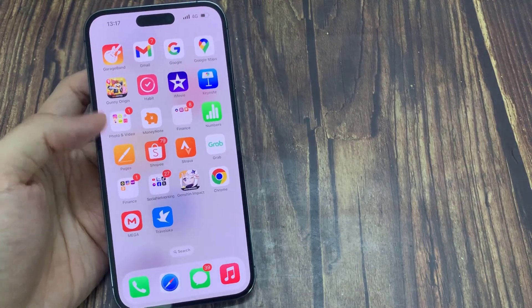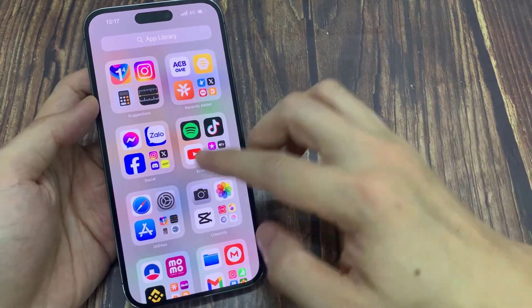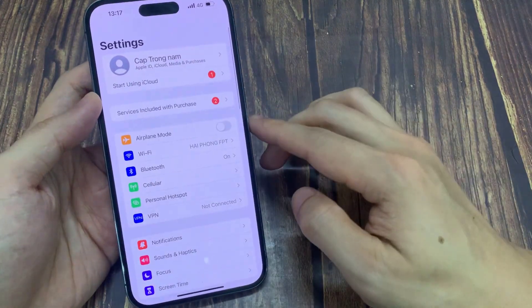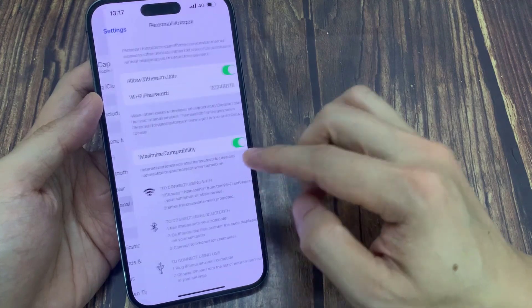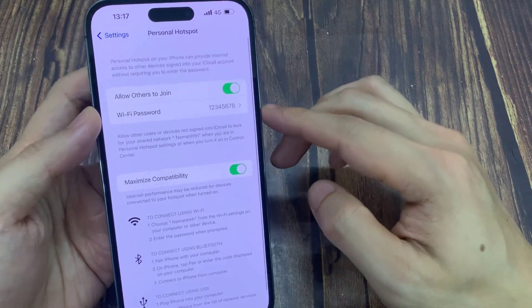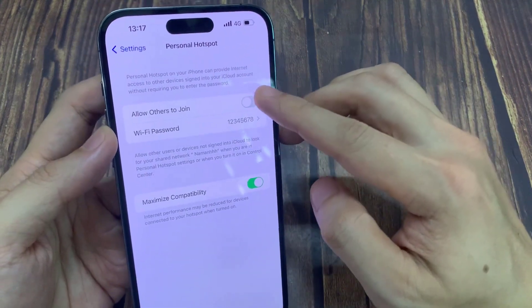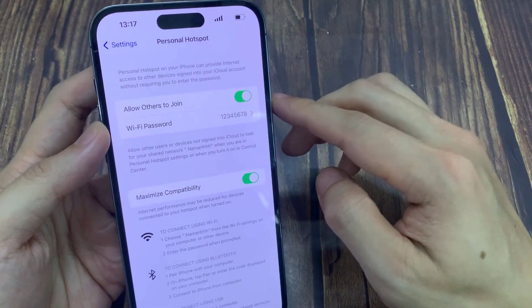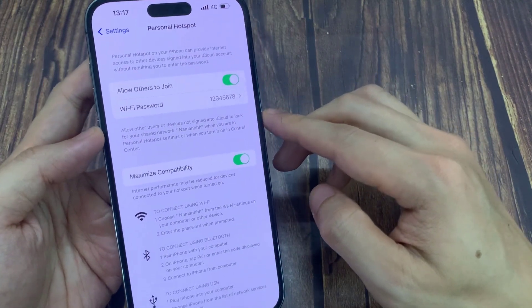First, open Settings. In Settings, go down to Personal Hotspot and make sure that it is turned on. The first thing is to check that your personal Wi-Fi hotspot is turned on.